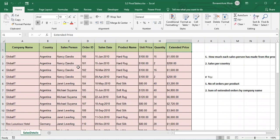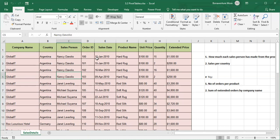We want to use this table to create our pivot tables, but we want to start by defining what a pivot table is. A pivot table is a cross-tabulation of the table fields. If you cross-tabulate these fields and make a report, that is going to be a pivot table.